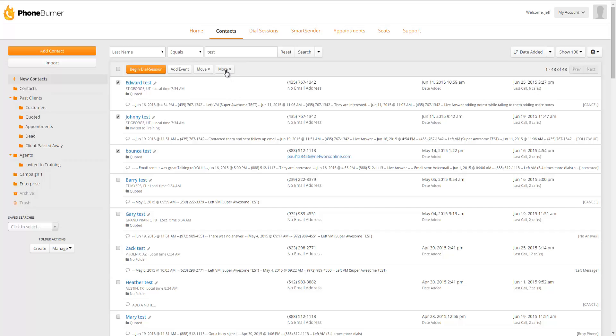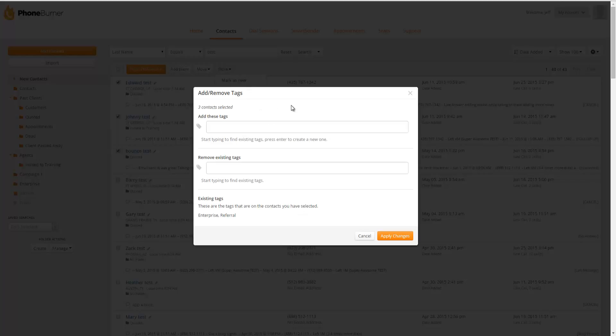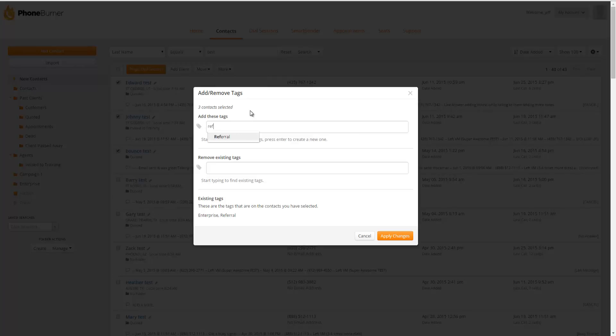Then we go to the More button. In the drop-down menu, we're going to click on Add slash Remove Tags. And that's going to bring up the Add slash Remove Tags window. It's going to tell us how many contacts are selected. In the Add These Tags section, we can type in the tags we want to add. For example, Referral. And we could add additional ones if we wanted.